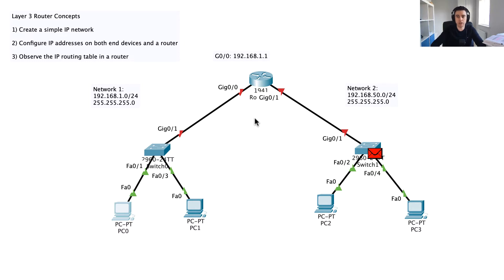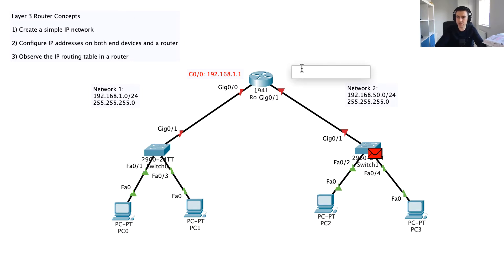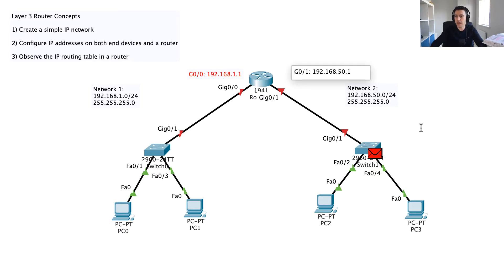The first thing I need to do is bring up these ports, because at the moment they are administratively shut down. In the previous video I configured the default gateway to be 192.168.1.1 on this side. Now I'm going to configure the IP address for GigabitEthernet 0/1 — I'm going to assign 192.168.50.1, which puts it on the 50 network.